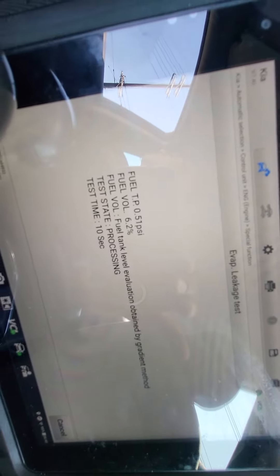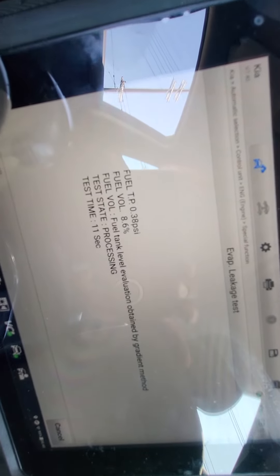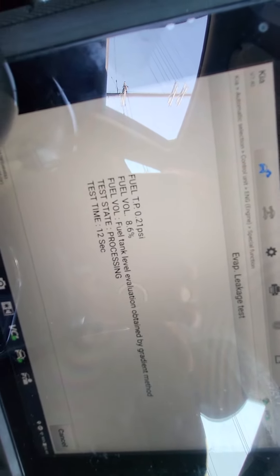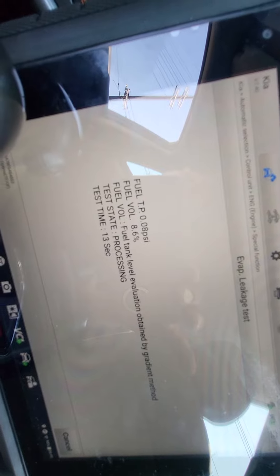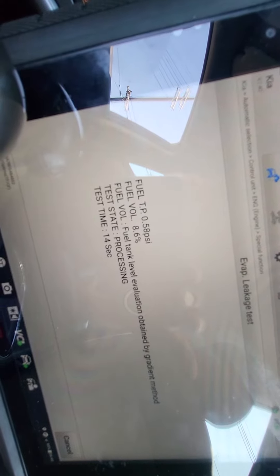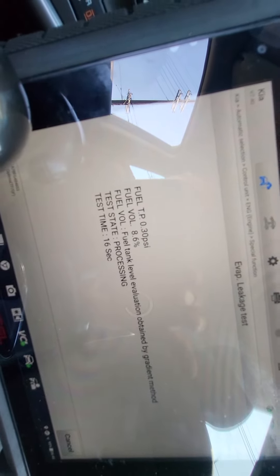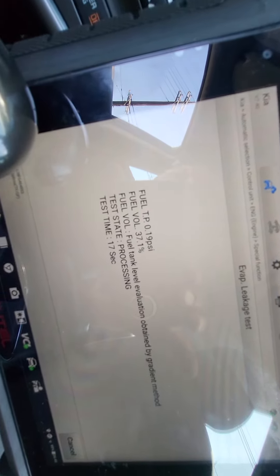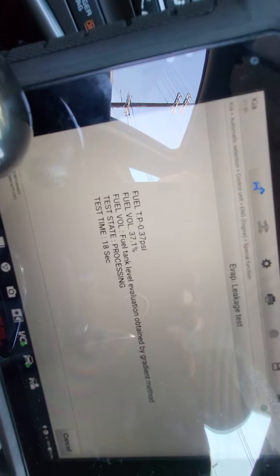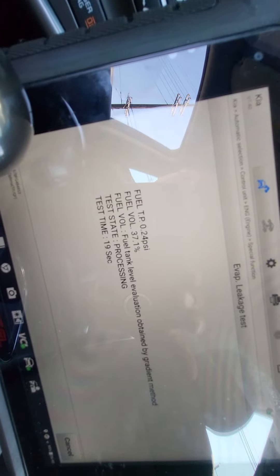So this is running a self-test. And this is what I like about Kias and Hyundais is that your EVAP leak detection monitor system self-test is amazing, at least for aftermarket scan tools.